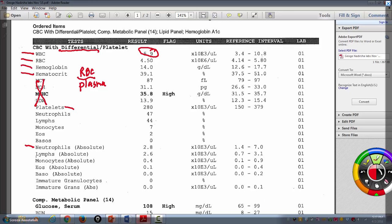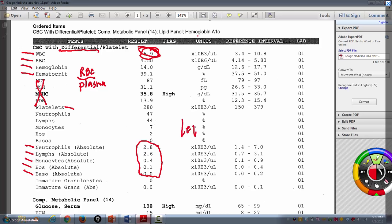In a differential, you're going to get the number of neutrophils, lymphocytes, monocytes, eosinophils, and basophils. If you add up the total of all these different types of white blood cells, that will give you the 5.9. When you count white blood cells — specifically the neutrophil count — they refer to things with what's called a left shift or a right shift.